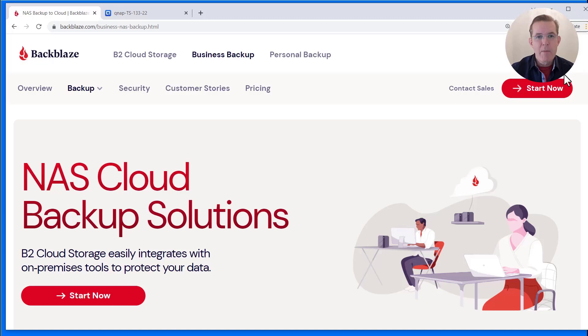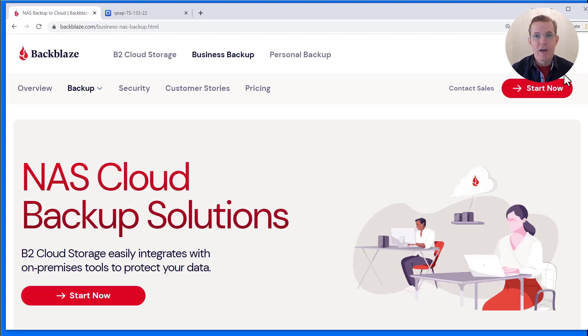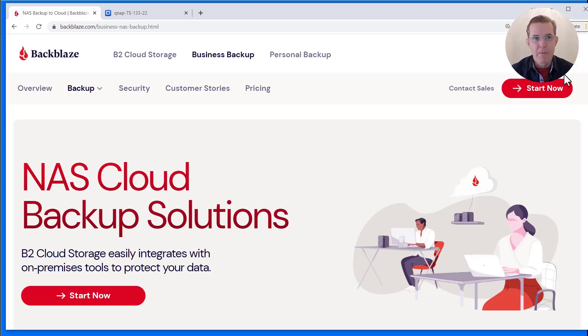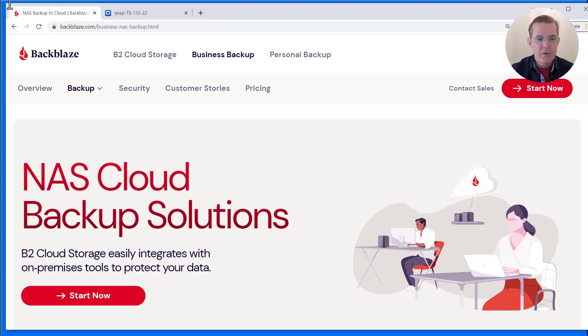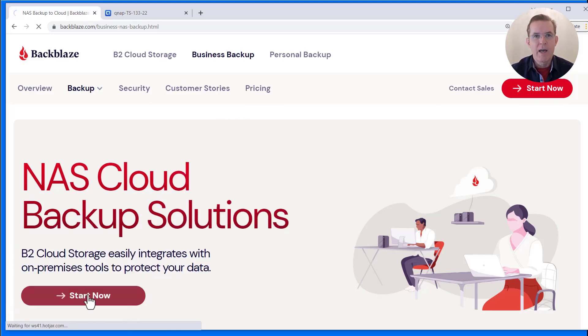Here we are on the Backblaze website. You can find this link in the text description below the video that says start now. We've also included a link to our written integration guide with the screenshots. So if you prefer to follow along with that written version, you can go there. Now we're going to select one of these two red buttons to start now.